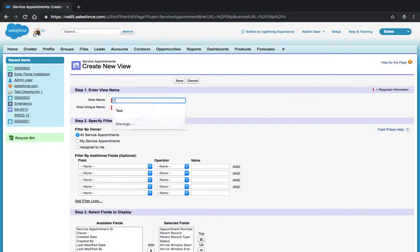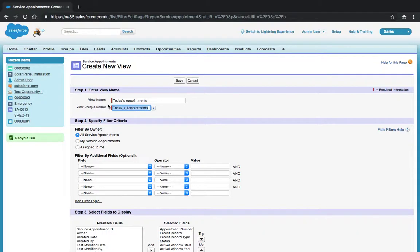We'll call our list view Today's Appointments. Take note of the unique name or the API name, as we'll need that later.